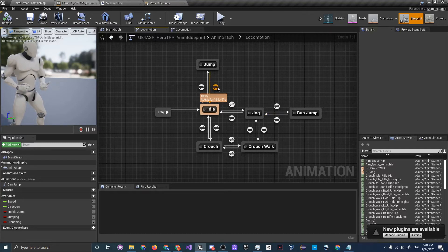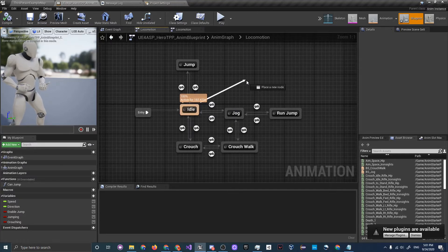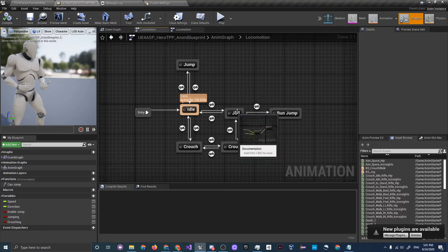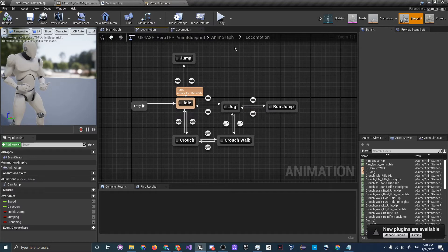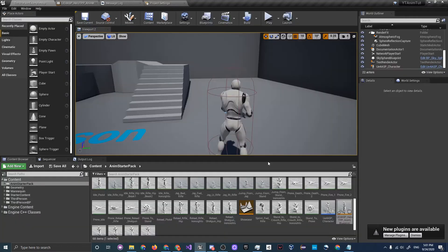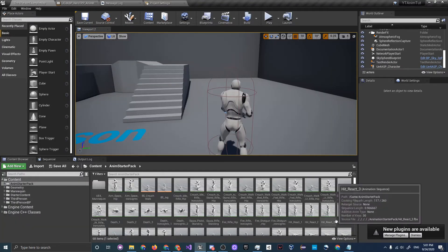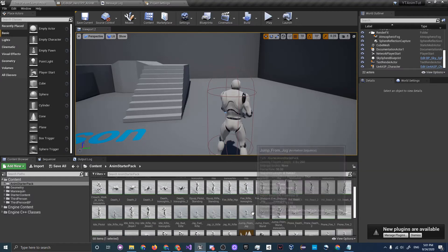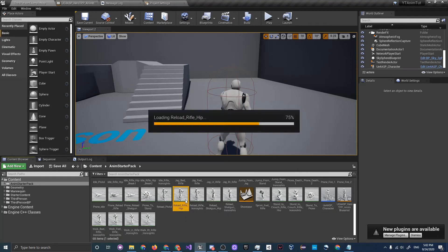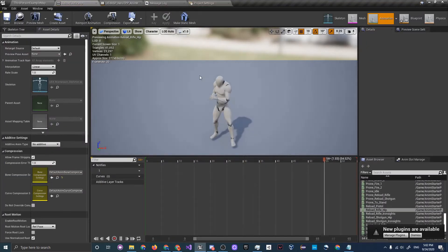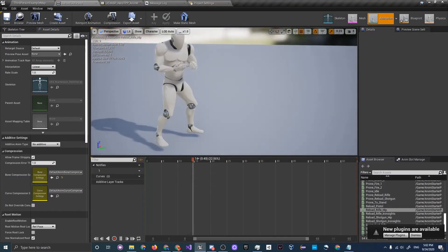Now here's something important: actions like reloading should not be done directly in the animation graph. If you dragged a reload off of Idle, you'd have to account for jogging-and-reloading, crouching-and-reloading, and so on — creating a huge complex network. Instead, we use something called an Animation Montage. Let's find the Reload Weapon animation — here is Reload Rifle Hip. You can see that if he were running and reloaded, he'd just stand still.